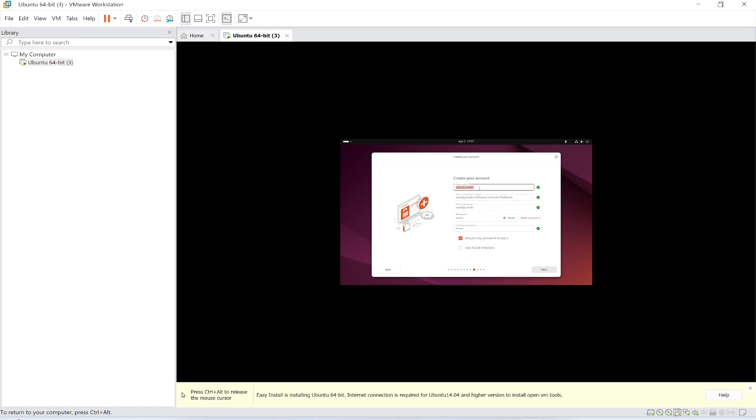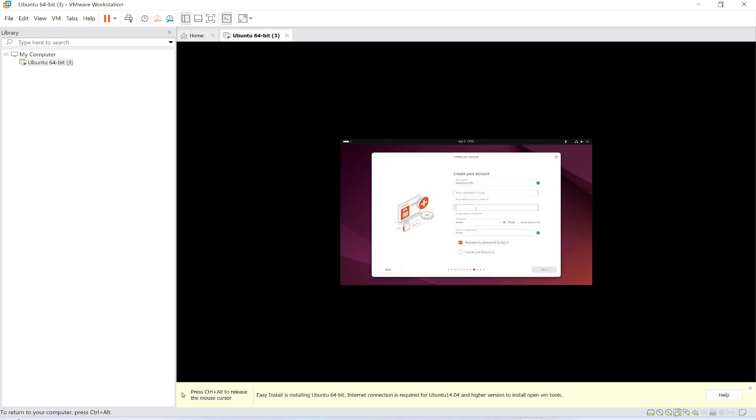This is your name, your computer name is this, this is your username. My username is U user. This is U user. If I show this, this is the password. U user is the username. Click next.